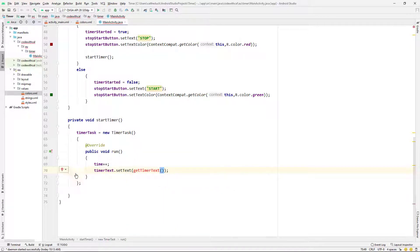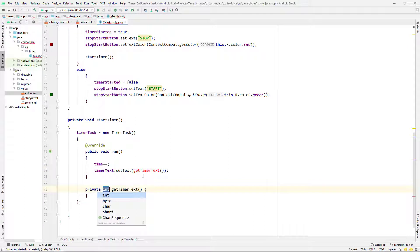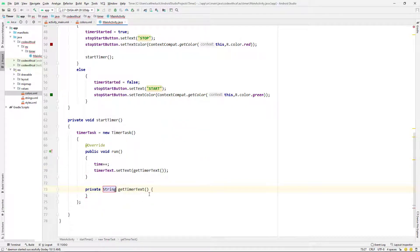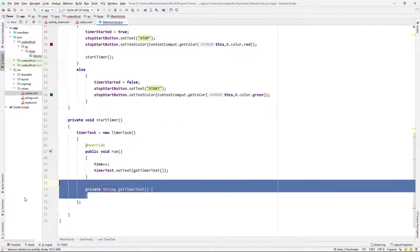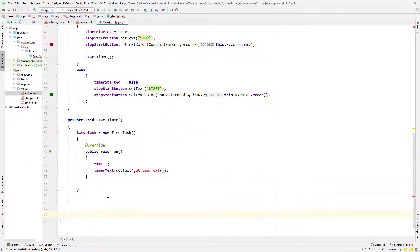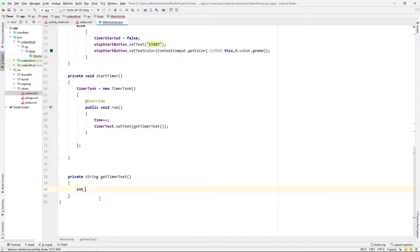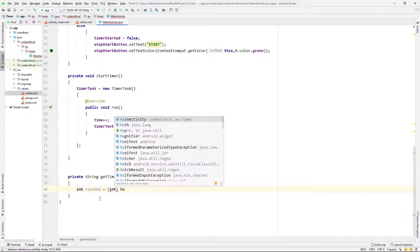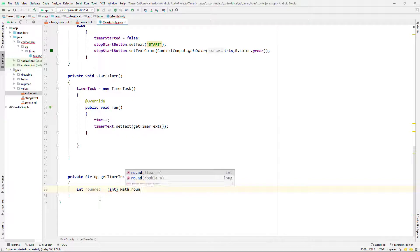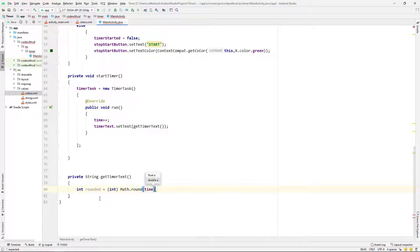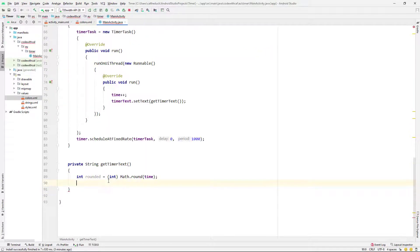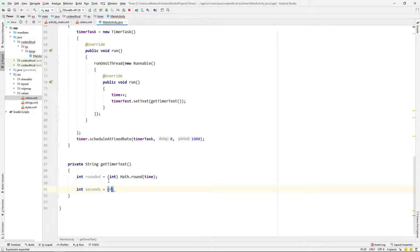So we're actually going to create a new method called get timer text. And that's going to return a string. And I'm just going to declare an int. I'm rounding our double to an int, so just rounding it off.